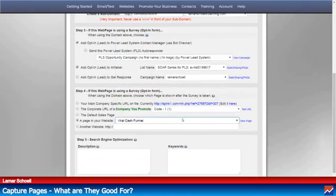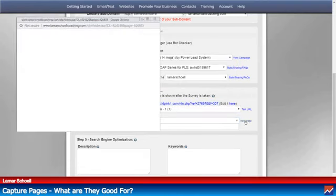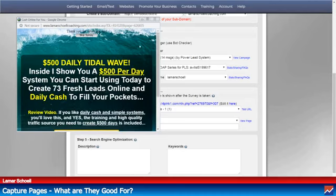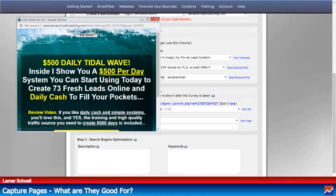Let me look at this viral cash funnel view page — oh, that's just another landing page there.